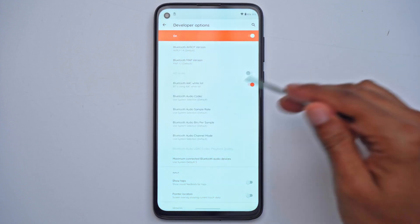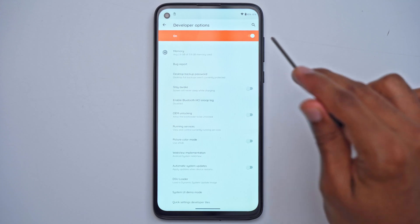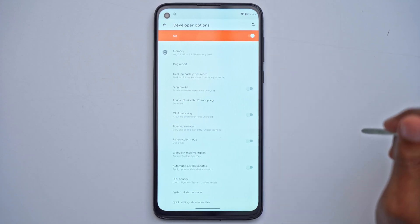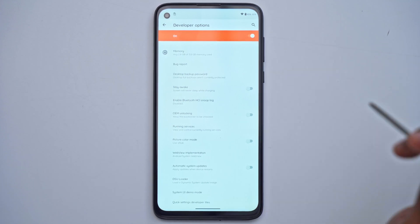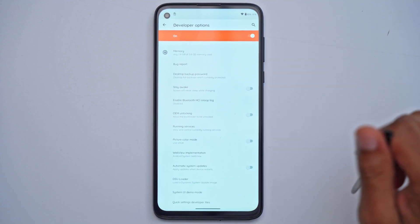That's it. Just one quick thing: make sure to leave developer options on. Once you turn this off it loses all of the settings. So just keep that on.